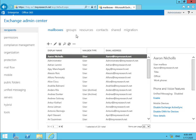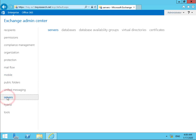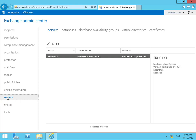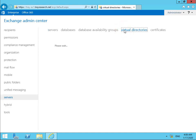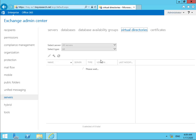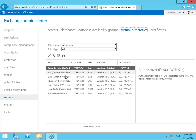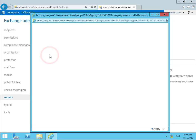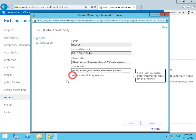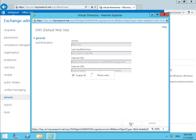Now on the TreyResearch Exchange server, we're going to come down to the Servers node, and in the Servers node we need to come into a virtual directory by going to the Virtual Directories tab. In the Virtual Directories tab we're looking for the EWS Default Website, and we need to edit that virtual directory. We'll highlight the folder, select the Edit button, and we're going to enable the MRS proxy endpoint. Now we've done that, we can save that off.